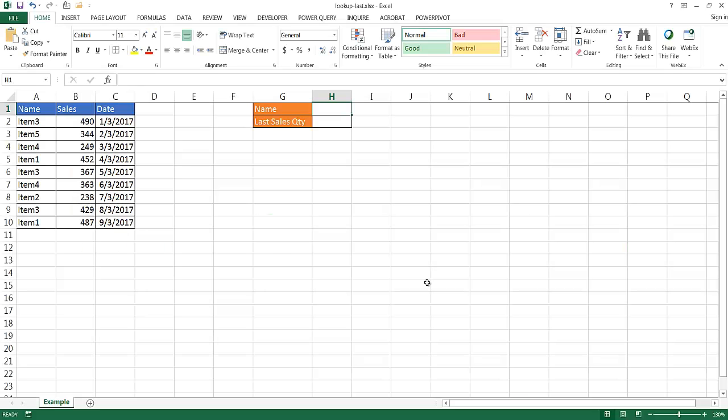Hi, and this is it. I'm going to show you how to perform a lookup and return the last value in a list or a range. So let's say, for example, we want to look up item 3 and we want to find out the last value.